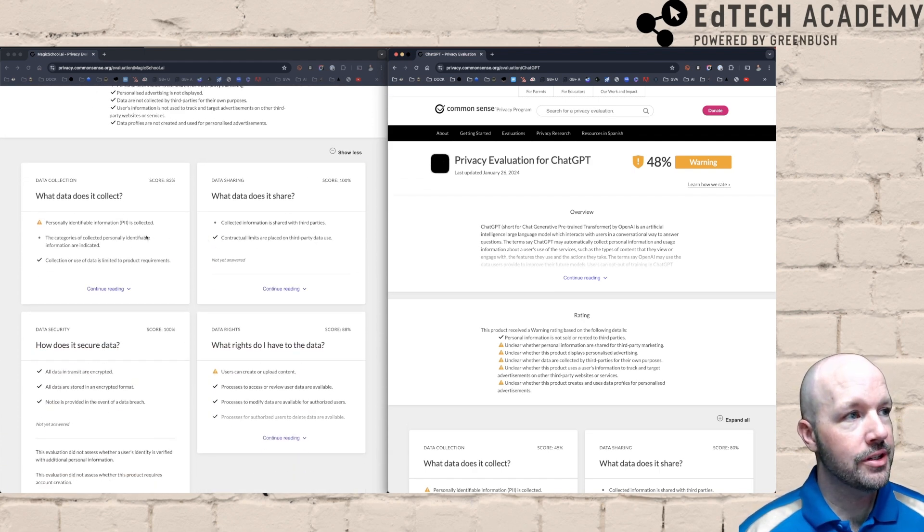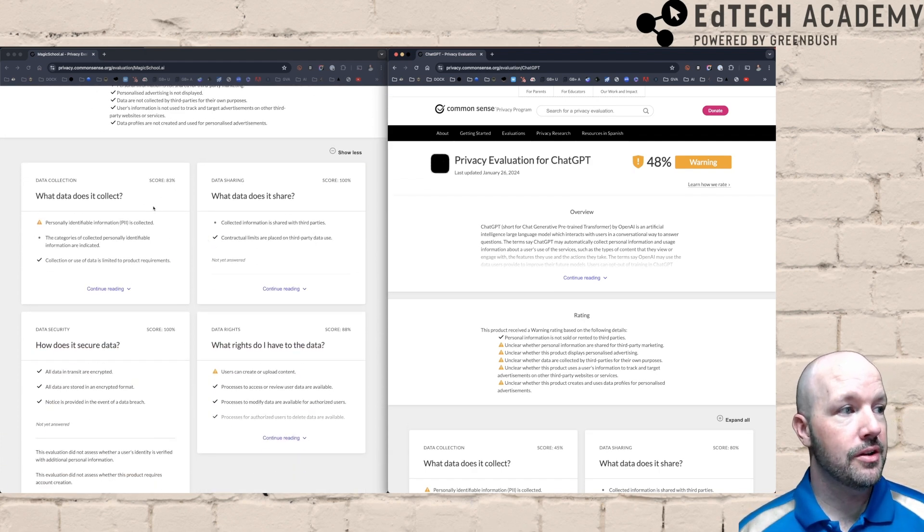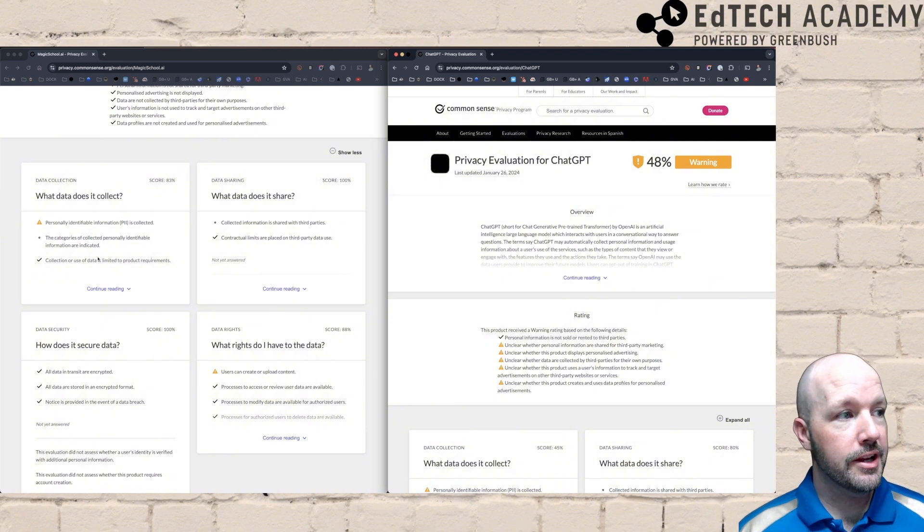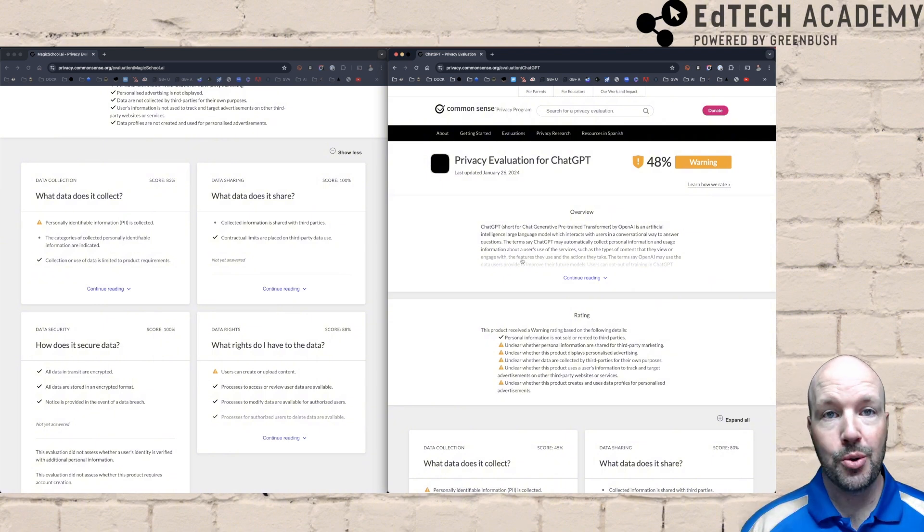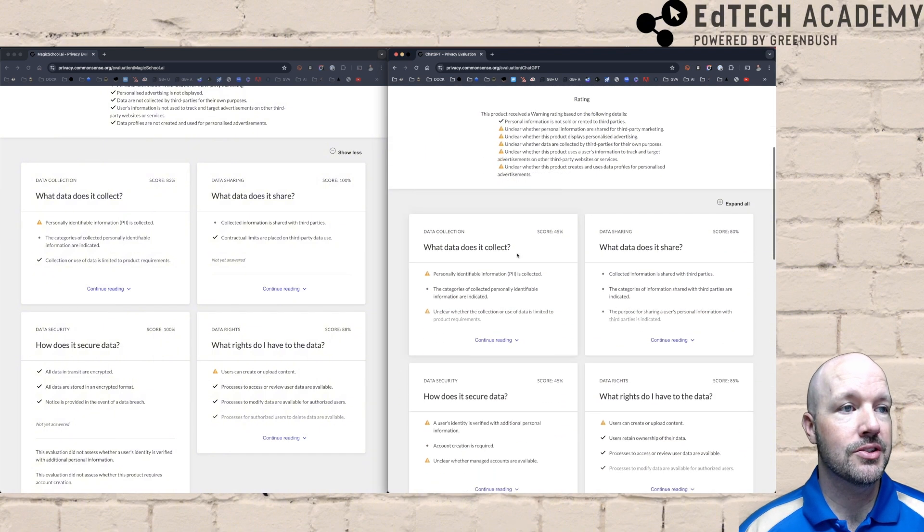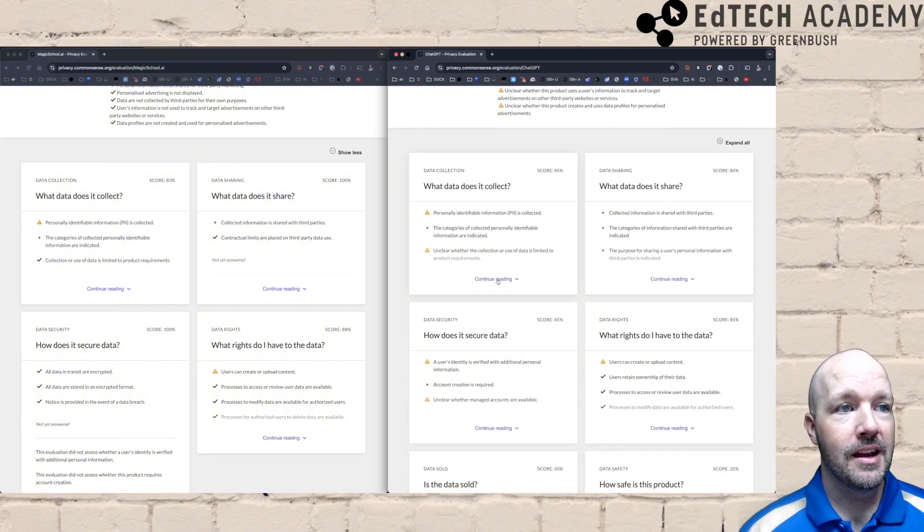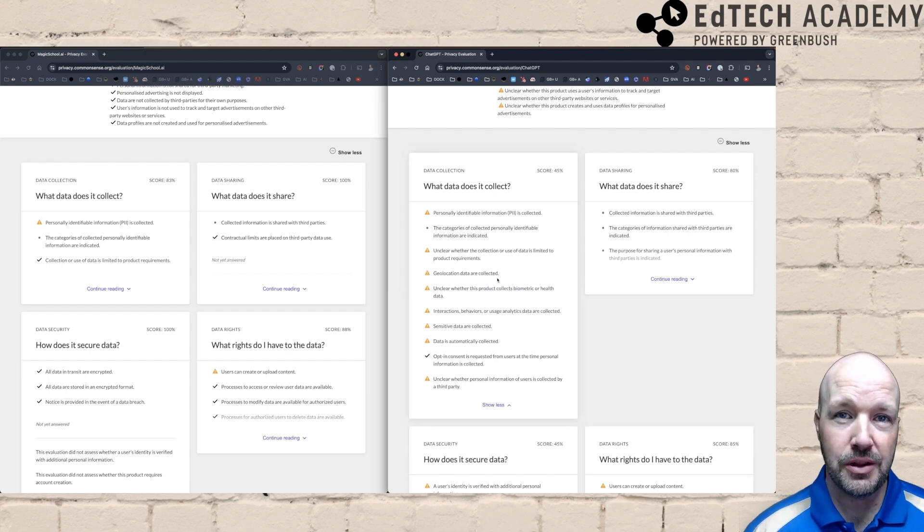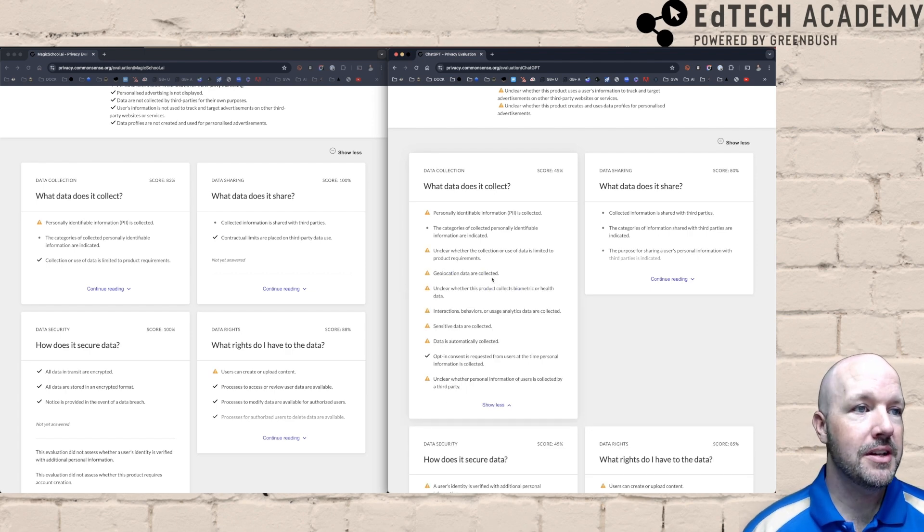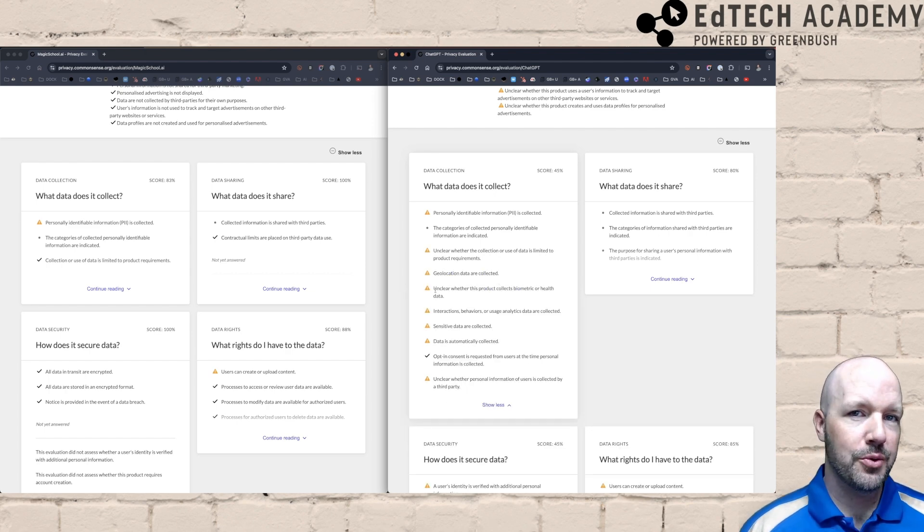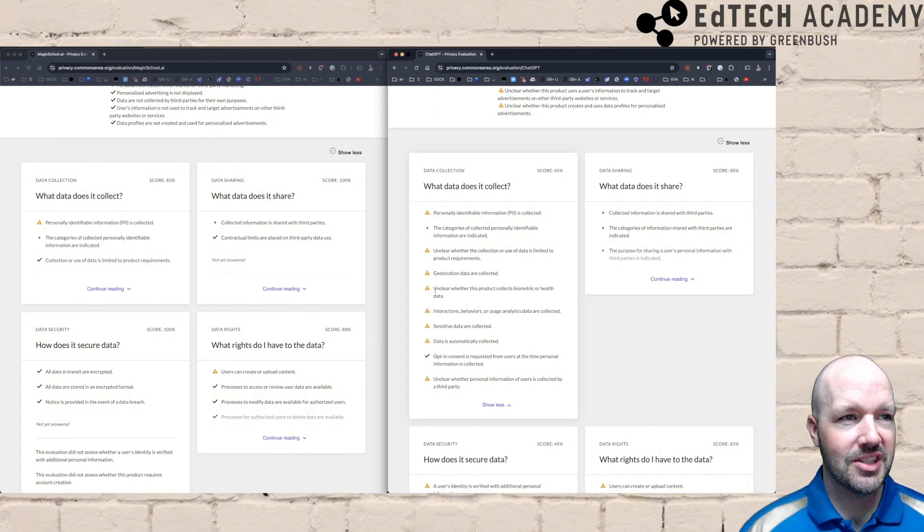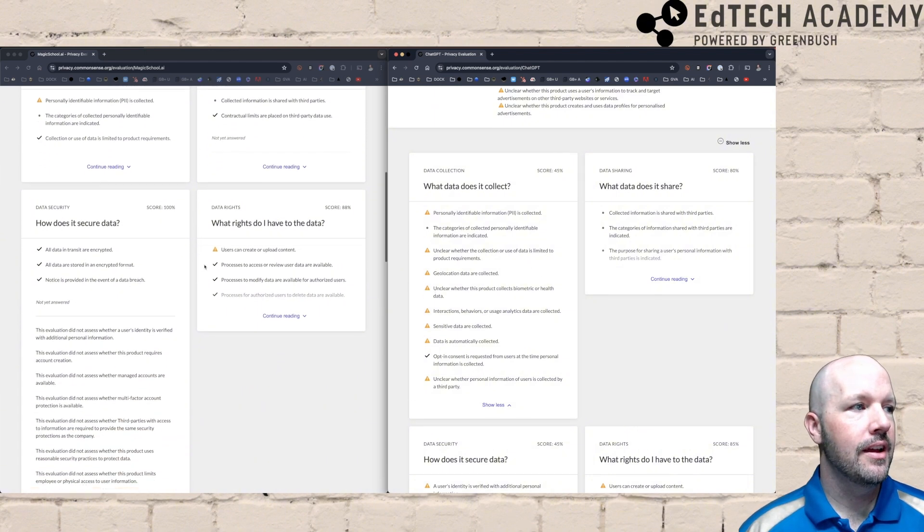So what kind of data collection does Magic School collect? They got an 83% on this. Collection or use of data is limited to product requirements. Whereas on ChatGPT, you're going to see this as a recurring theme, that a lot of it is unclear. They haven't really explicitly stated what kind of data they're collecting and how they share it.